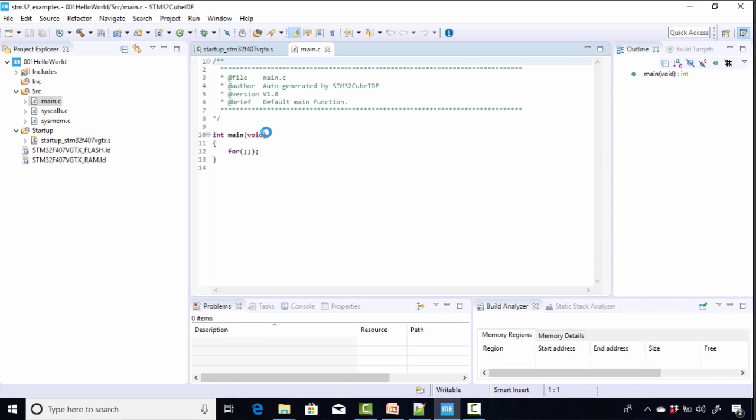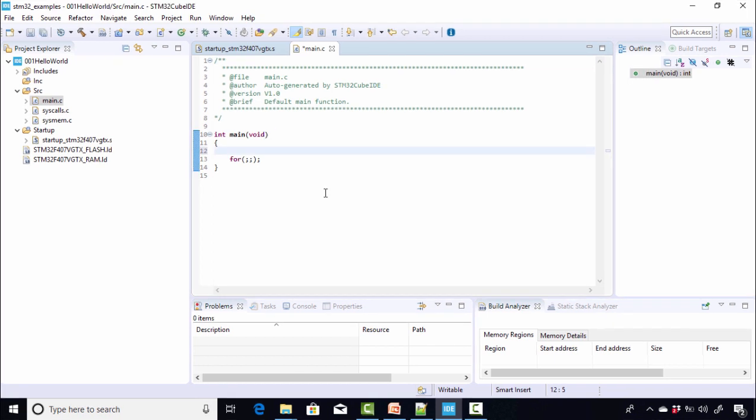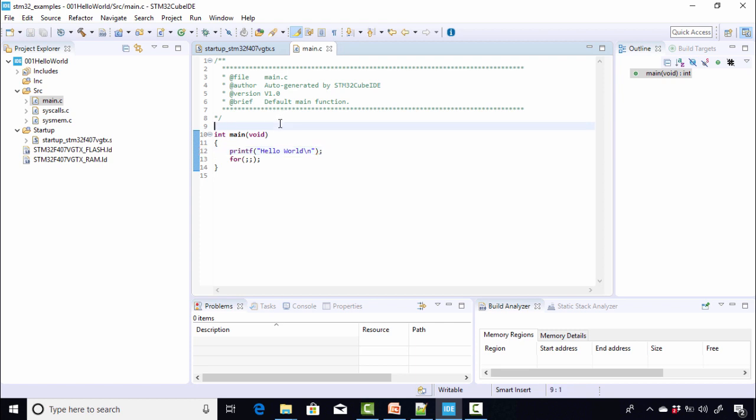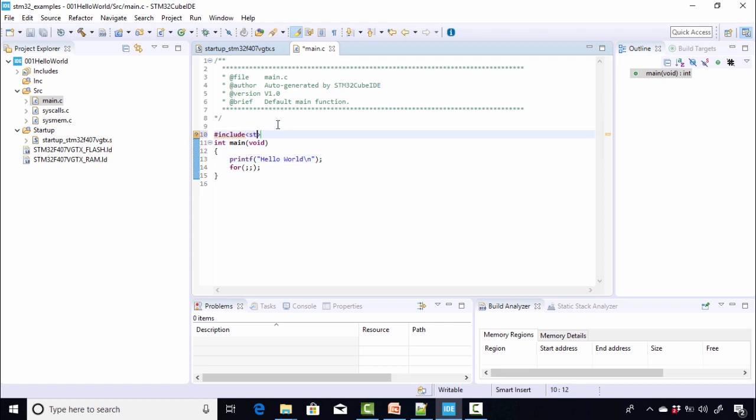All right. Now let's write a program to print the message hello world. For that, let's use the standard library function printf. Let me write printf hello world. And since it is a standard library function, I have to include stdio.h.